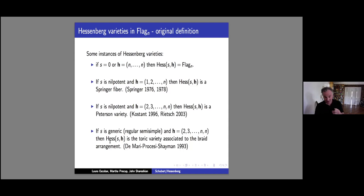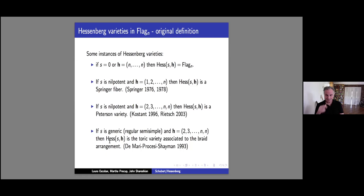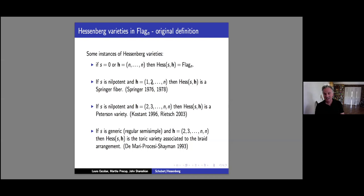A question: are Springer fibers nilpotent Hessenberg varieties? Yes — if H = (1, 2, ..., N), then applying nilpotent S to the i-th space, we're asking that S maps V_i into V_i itself. So we're looking at the S-invariant flags, and that's the Springer fiber.